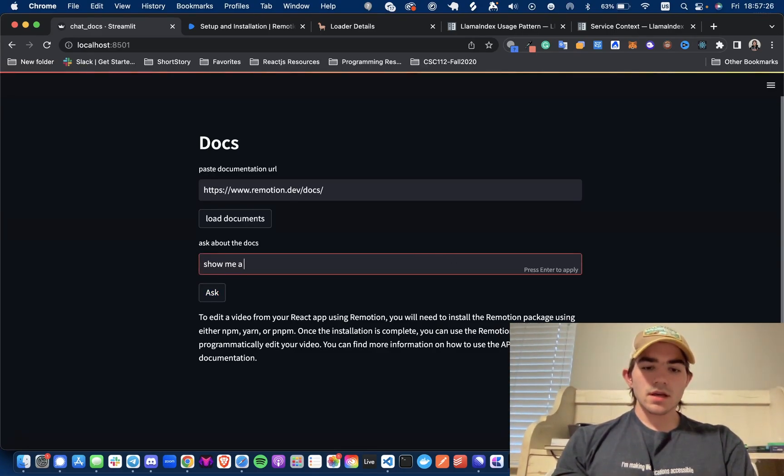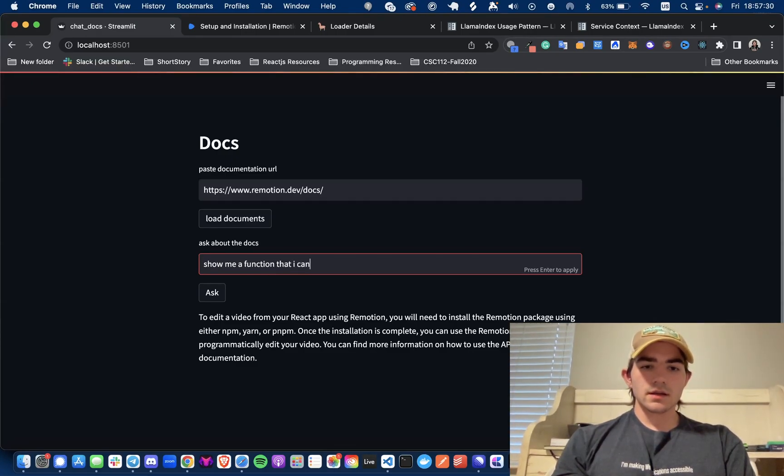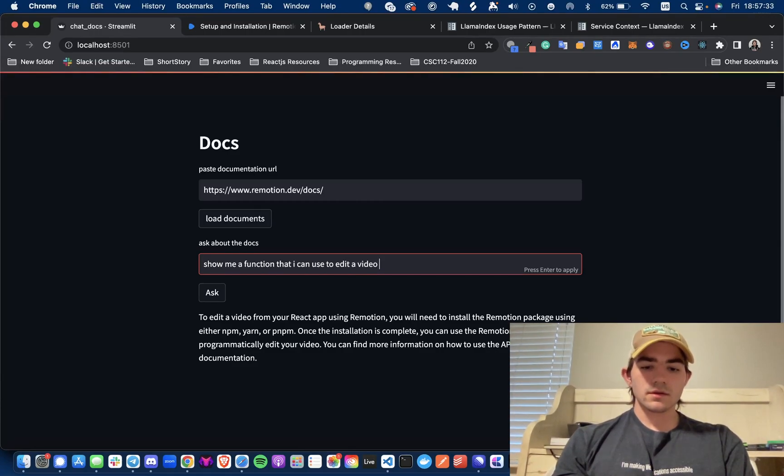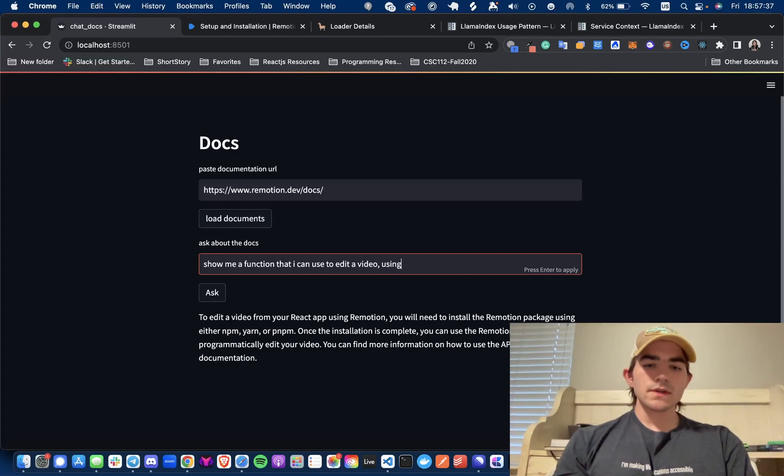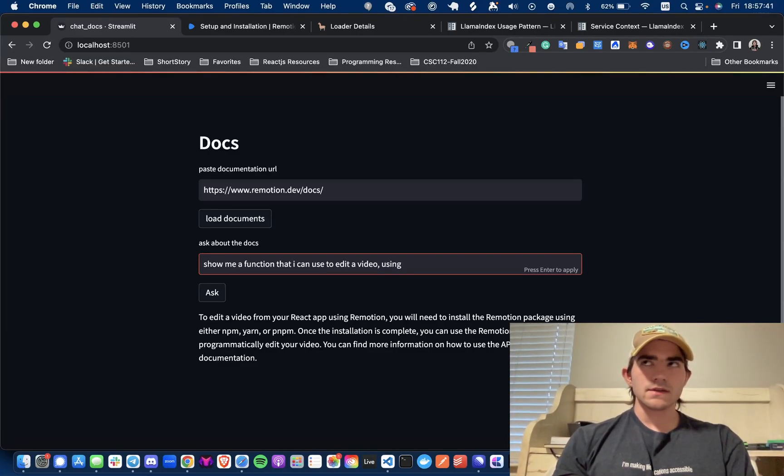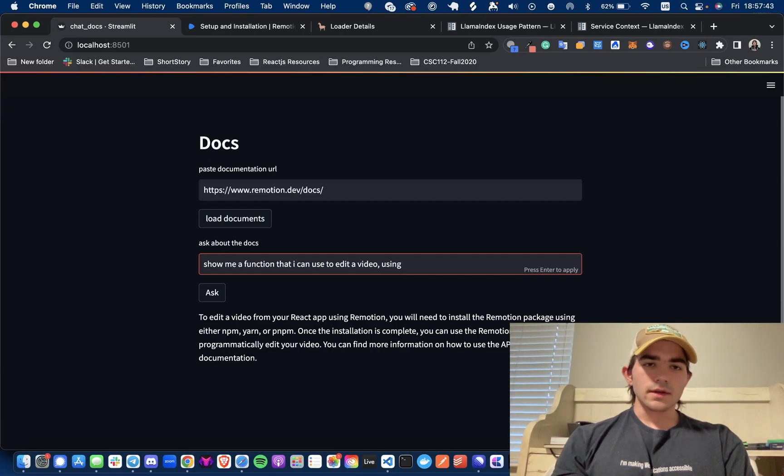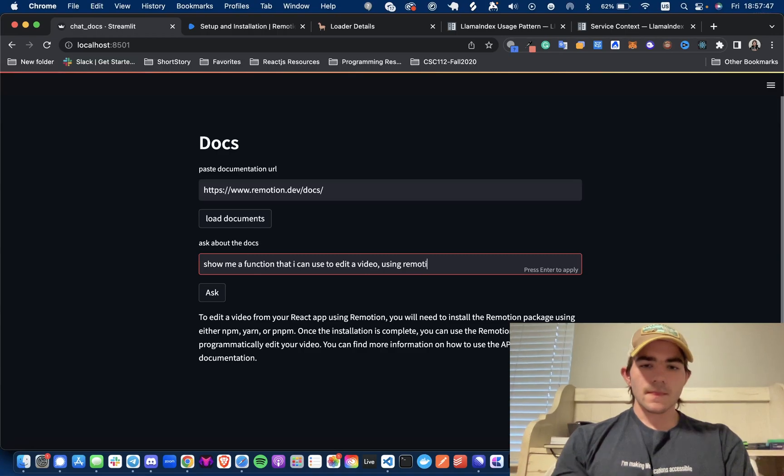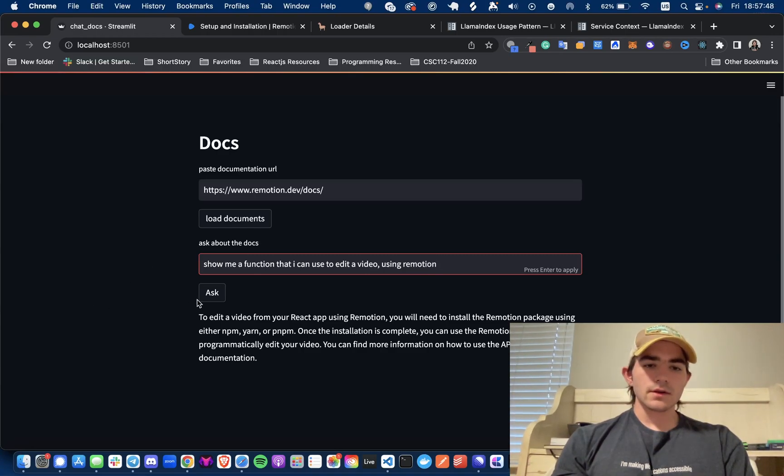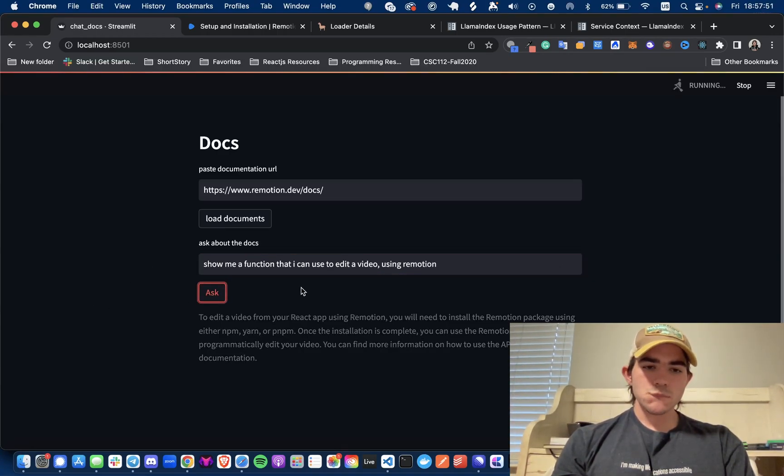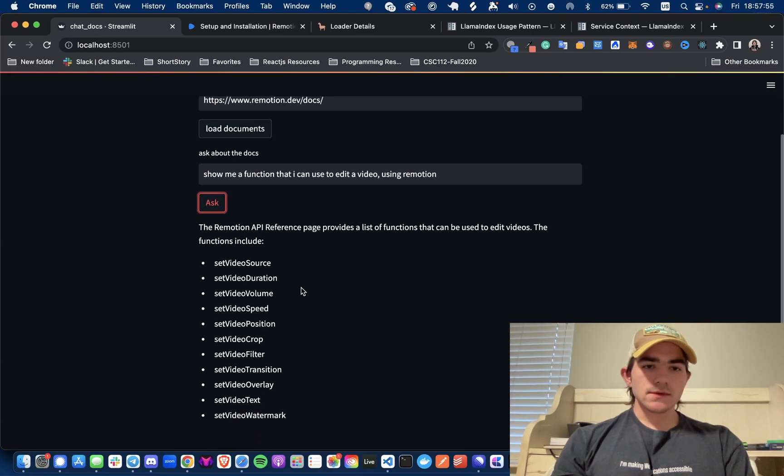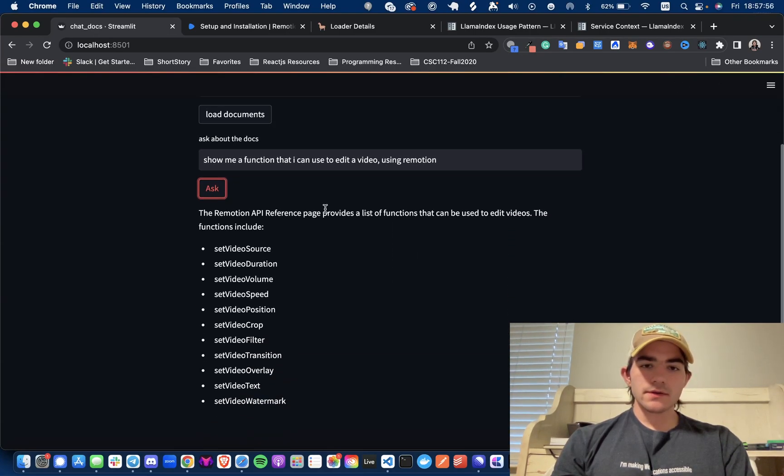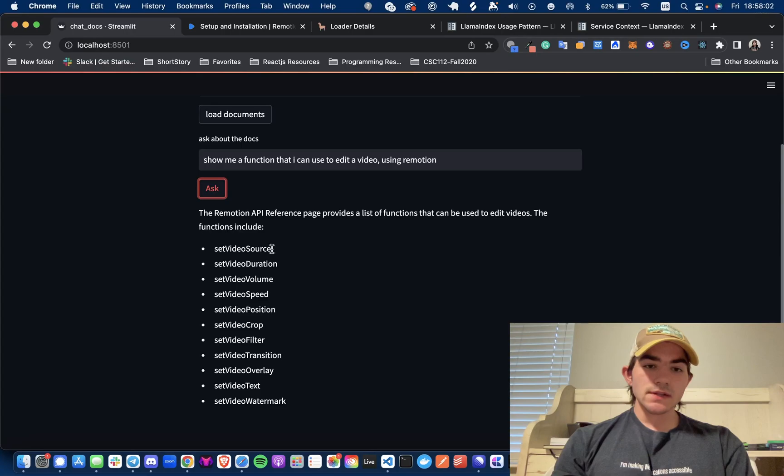Show me a function that I can use to edit a video using Remotion. And disclaimer, this isn't the actual API reference, this is like their docs so it may not have access to all the like endpoints or anything like that. So we'll just see what happens, but at the very least it can explain things to me. Okay so the Remotion API reference page provides a list of functions that can be used to edit videos. Functions include set source video, set video volume.